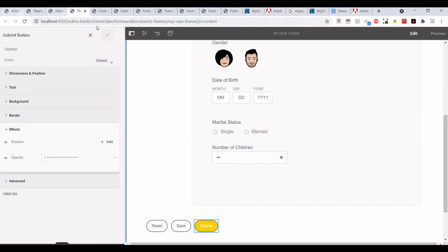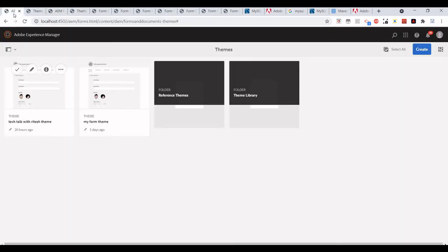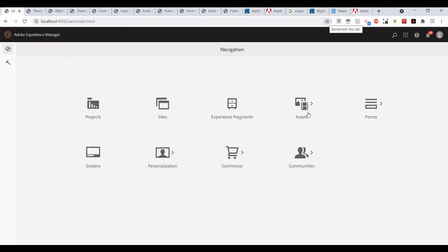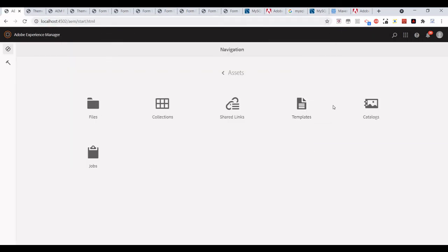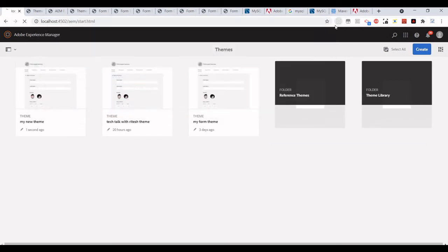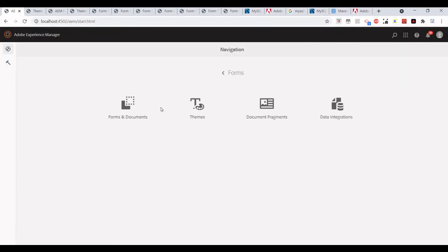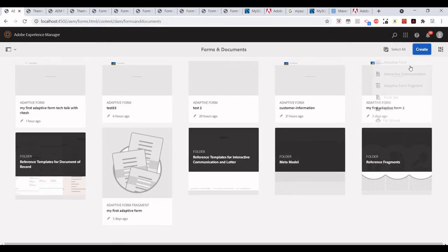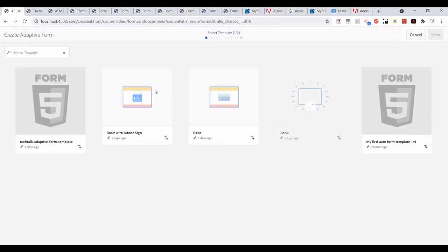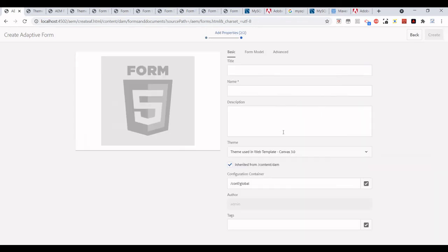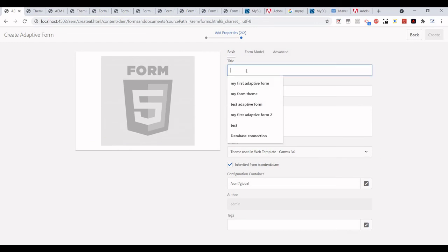Let's see if those changes are reflecting. Click on Forms, Forms and Documents, Create an Adaptive Form, and I will select the template.